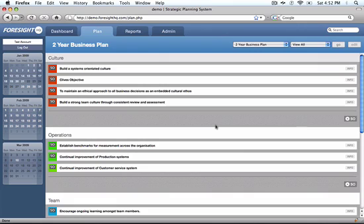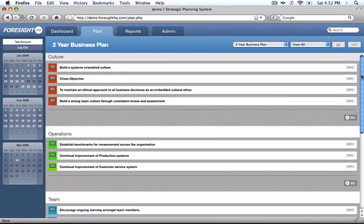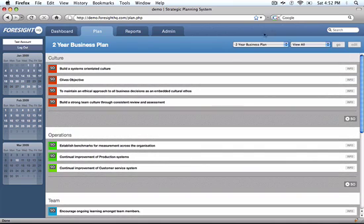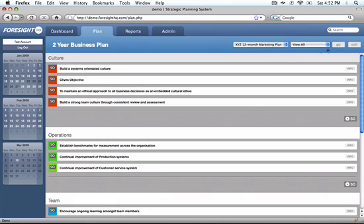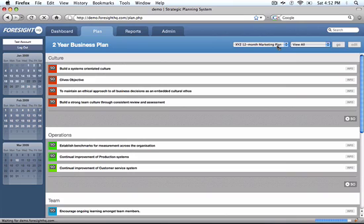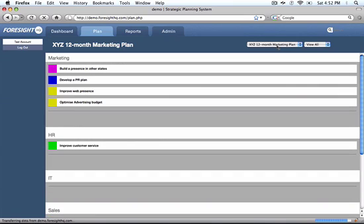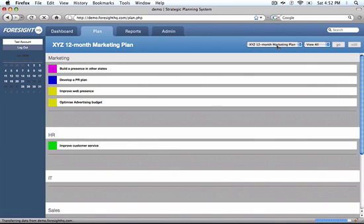And the plan is structured in a cascading format. So over here we've got our two-year business plan that we're working on currently, but you can have multiple plans. Here's an example XYZ 12-month marketing plan.